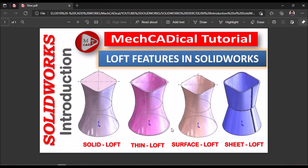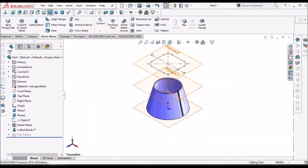These are the different loft options available in SOLIDWORKS. Thank you.